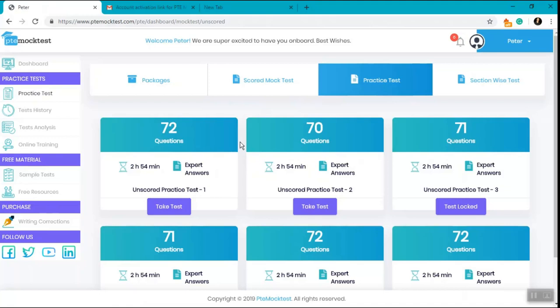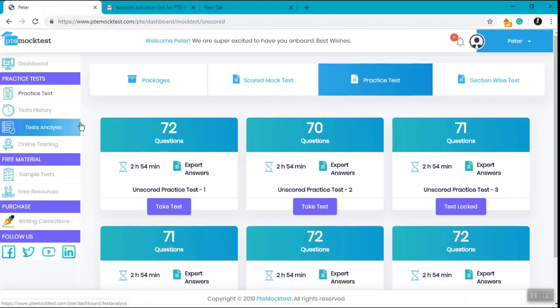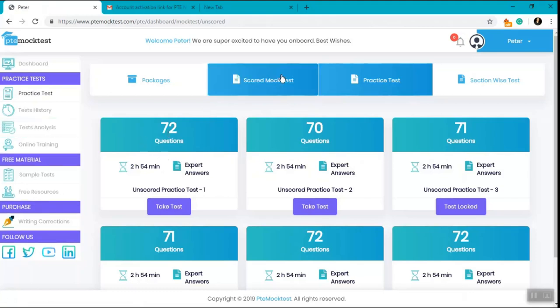Practice test gives you a full time real scenario and a total shot at sitting down and writing the test as in the PTE exam. But as this is a practice module, you can pause in between if you want. Once you have given a practice test and viewed your answers along with the expert answers, you can attempt a scored mock test.